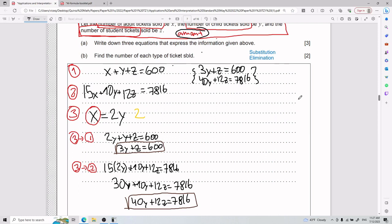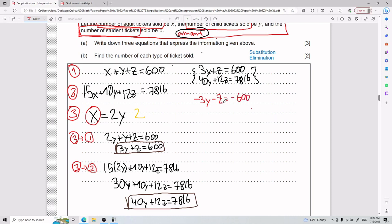For elimination, you literally want to get rid of one variable by adding the equations together. I'll multiply the top equation by negative one to get: −3y − z = −600. The bottom equation stays as 40y + 12z = 7816. Adding them now would give 37y + 11z, so that doesn't eliminate anything yet — I need to scale further.